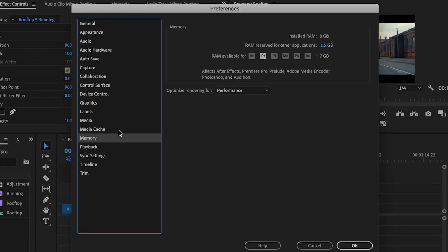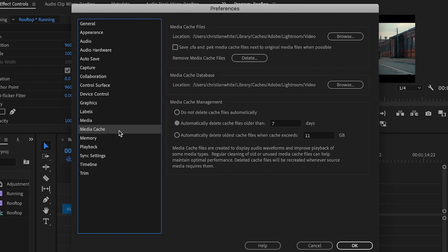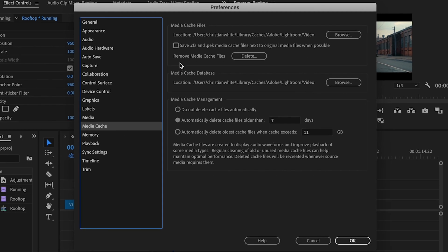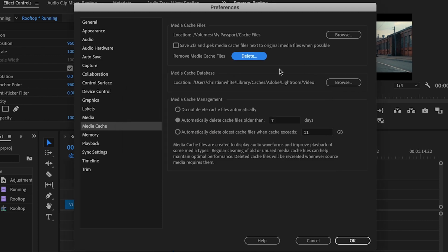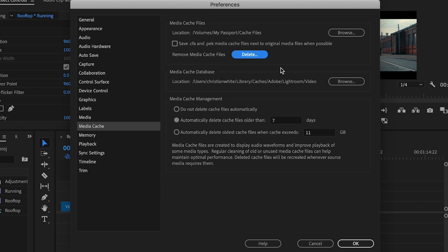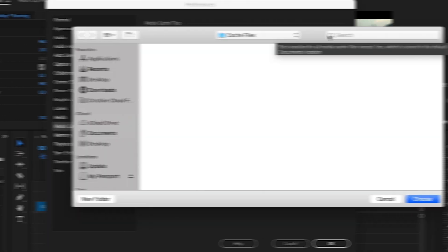Next, go over here and click on Media Cache. And then where it says Remove Media Cache Files, go ahead and select Delete. You want to make sure that you have the option Delete Unused Media Cache Files and then press OK. Then once you've deleted those cache files, go up here to where it says Browse.